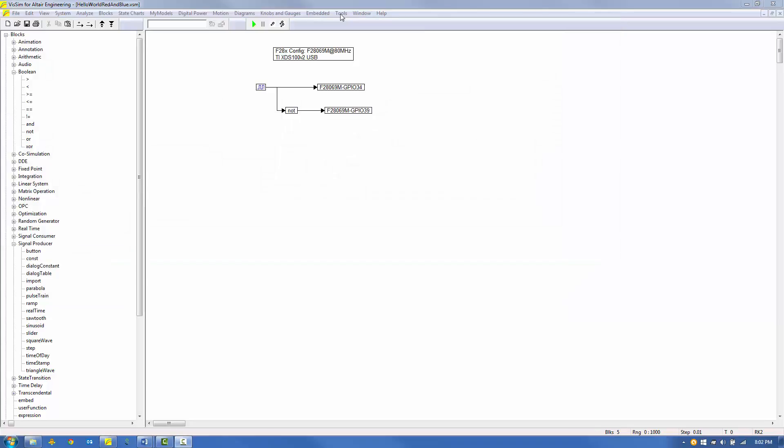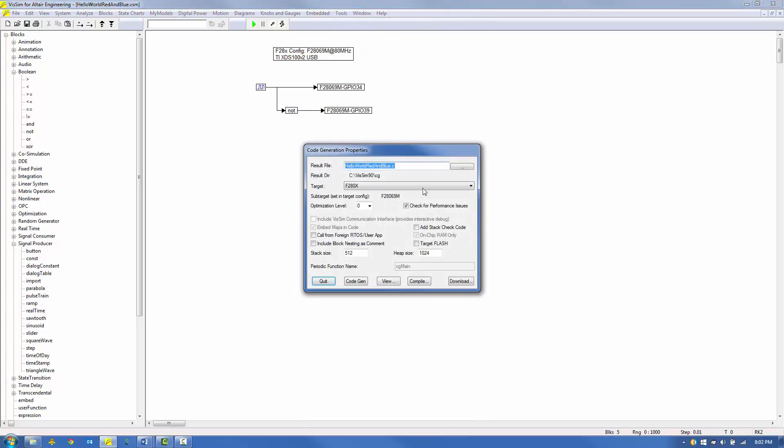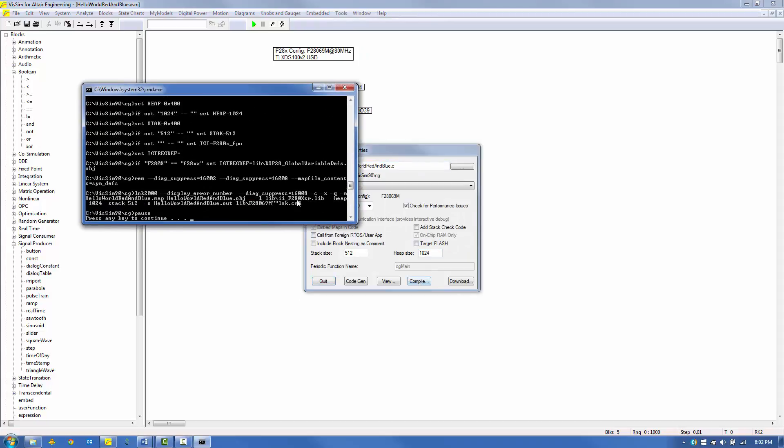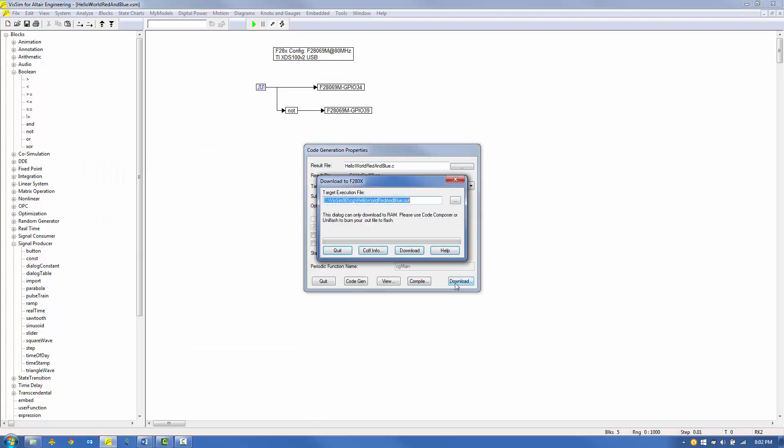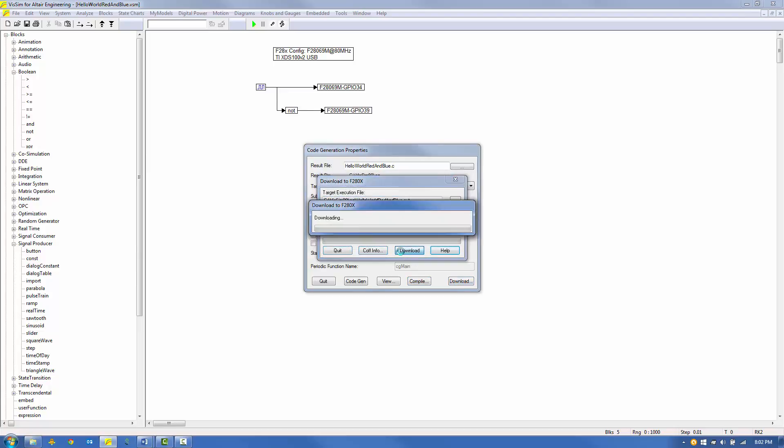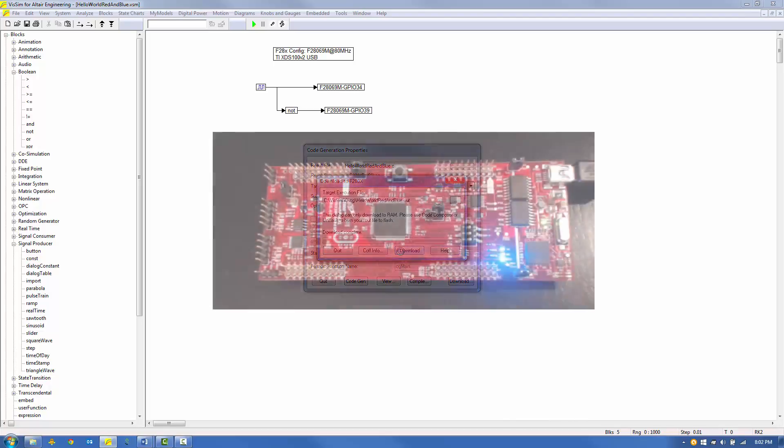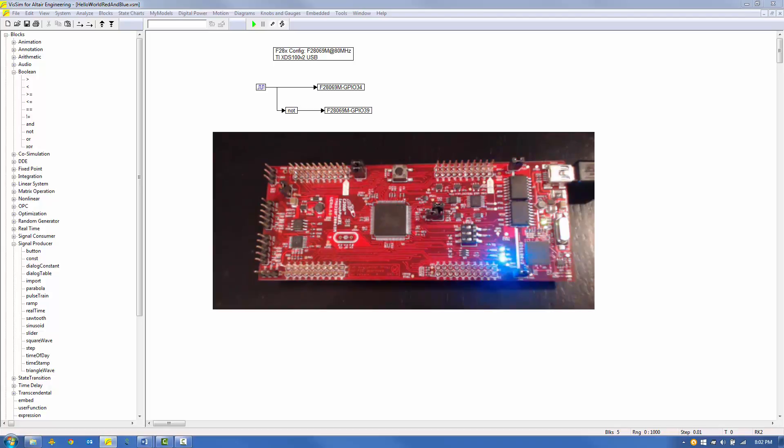Now we're ready to execute the model on the target using the same four-step procedure. First, under the Tools menu, select CodeGen and click Compile. Second, acknowledge the DOS prompt by pressing any key to continue. Third, click Download on the Code Generation Properties dialog block. And last, click Download on the Download to 280X block. After the download completes, the target begins executing. You can see both LEDs alternating blinking at the 0.5 Hz rate.